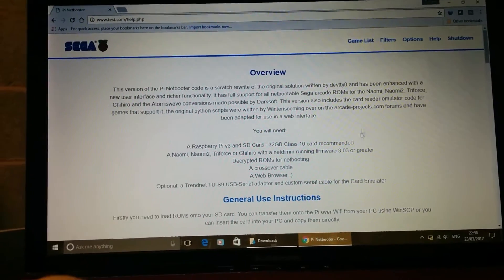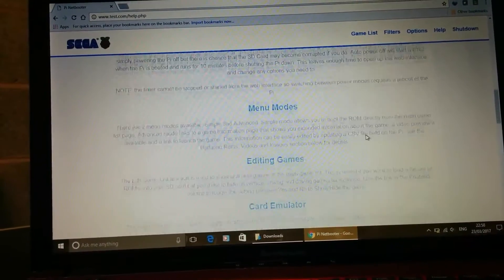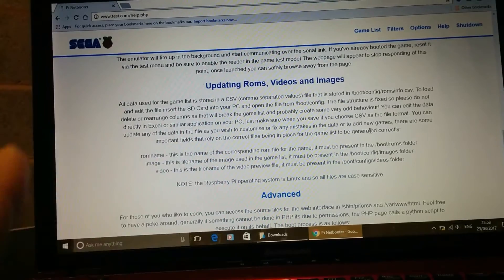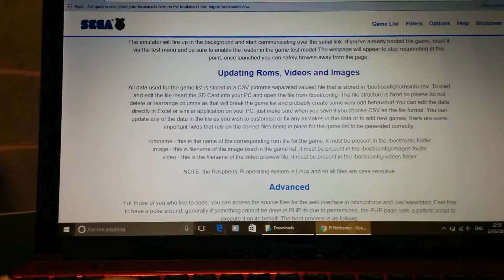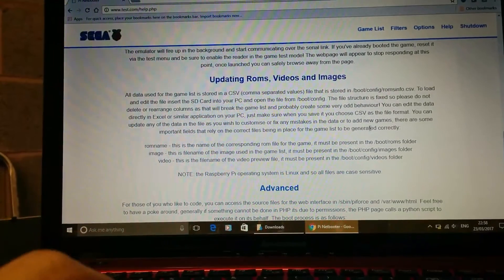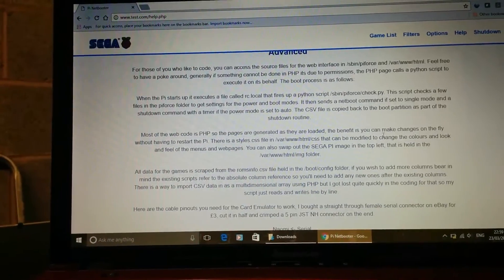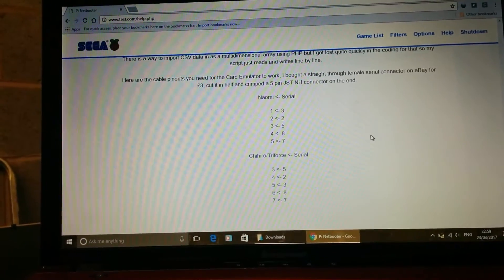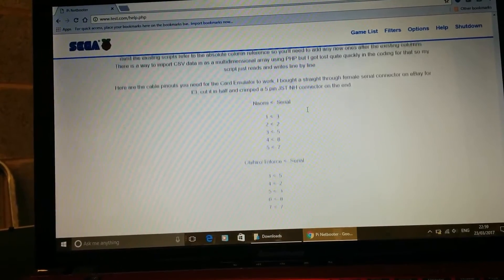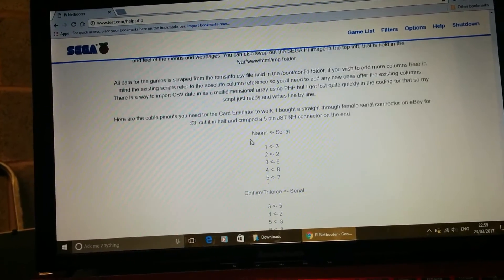I've spent a bit of time putting some help stuff together — general use options, various different modes, editing games, card emulator, updating all the media files and stuff. So if you wanted to change your videos and images, no doubt there are one or two little mistakes in there where the image name may have come down from HyperSpin for a different game. If you do find any, you can go and manually edit those out. The advanced section gives you a bit of background about how it works and how it hangs together. If you want to build the cables for the card emulators, it tells you what to buy and how to do it, and also the pin outs — the serial pin out, and the Naomi and Chihiro/Triforce pin outs.